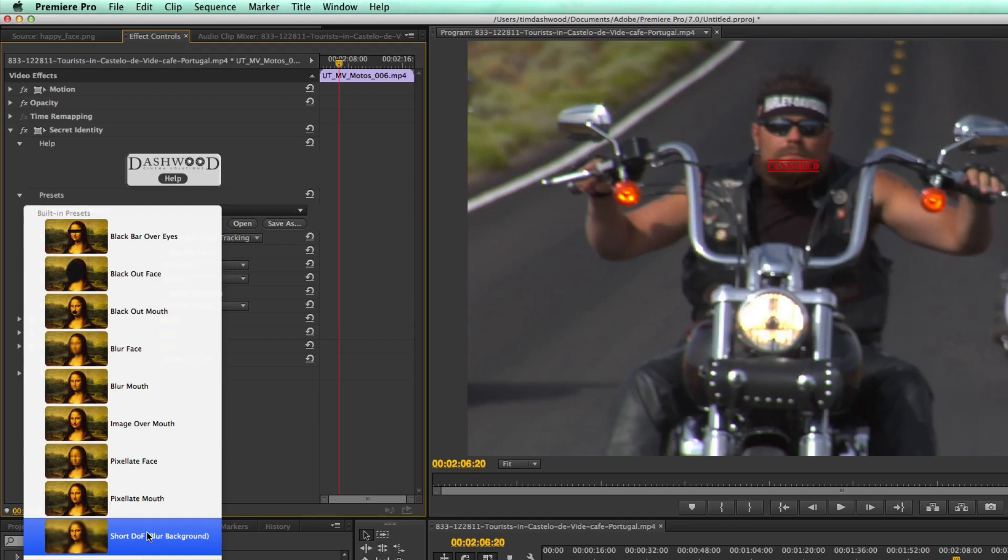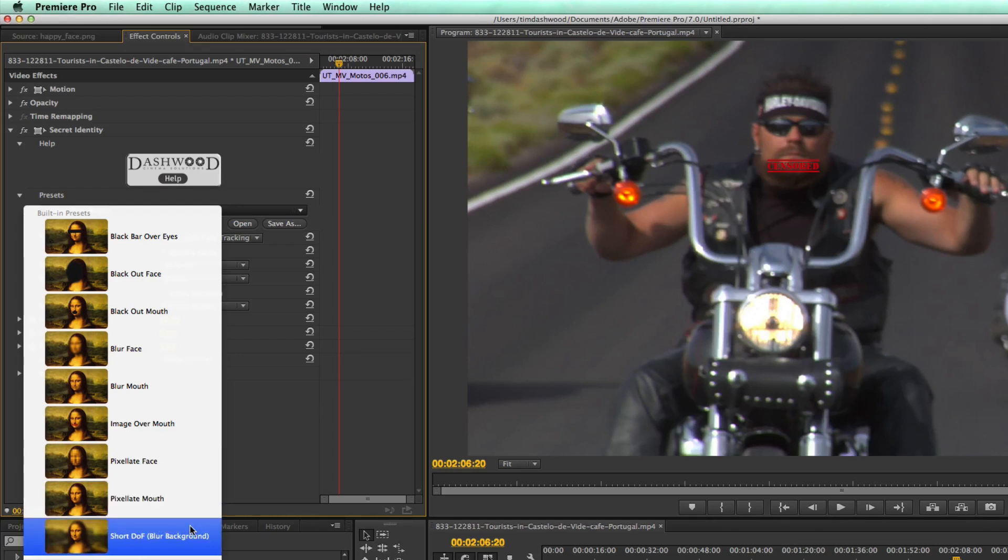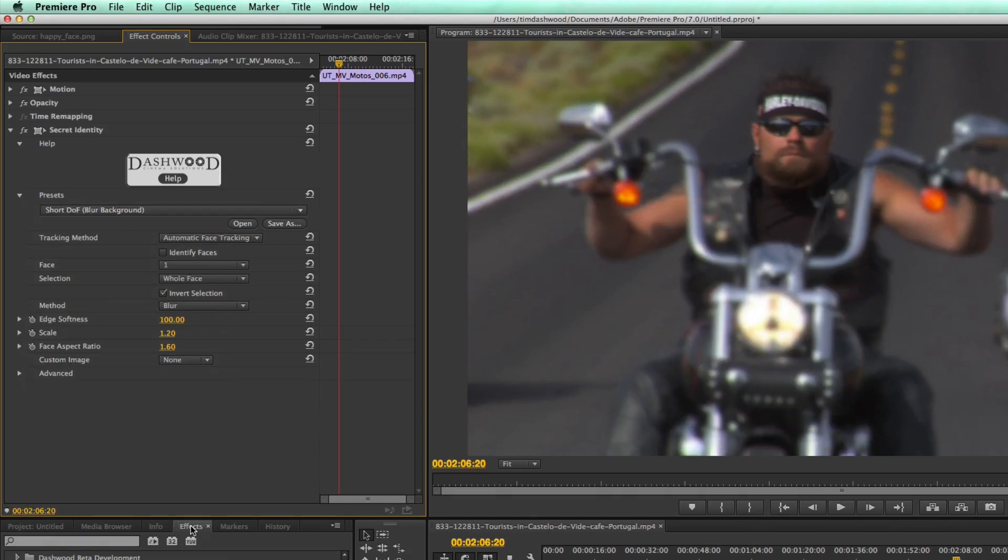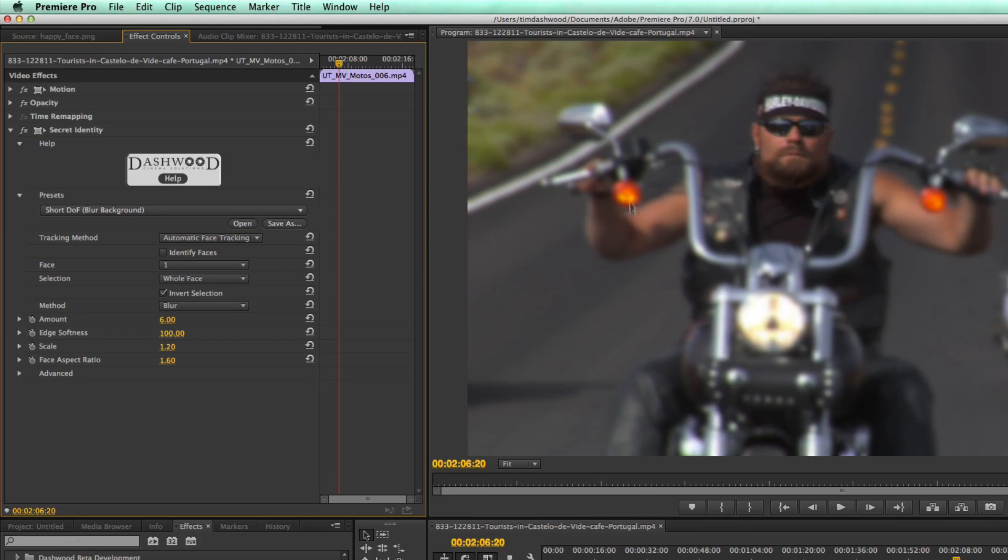But a really cool one is this one down here at the bottom, short depth of field. So if I select that, now what happens is the face stays exactly as it was, but it gives us a short depth of field effect where just this guy's face is in focus, and everything else is out of focus.